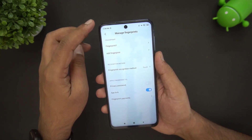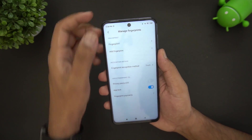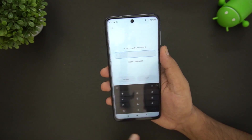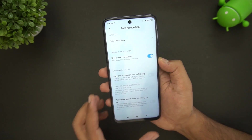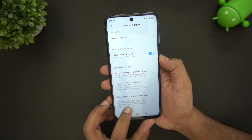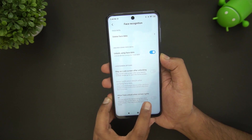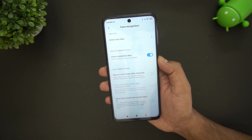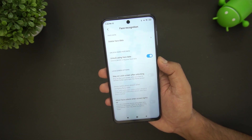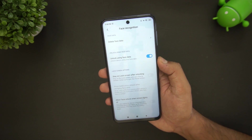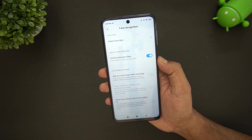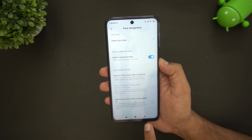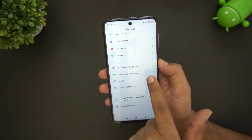For face unlock, there's an option to allow face unlock when the screen lights up. This is quite useful because you don't have to manually trigger it — the device will unlock as soon as the screen turns on.